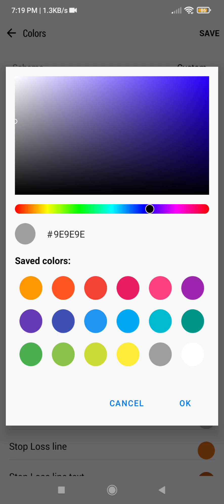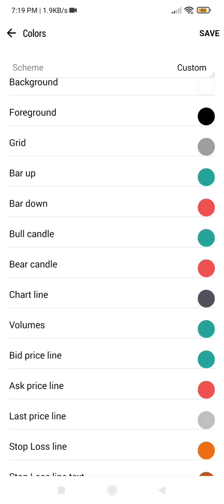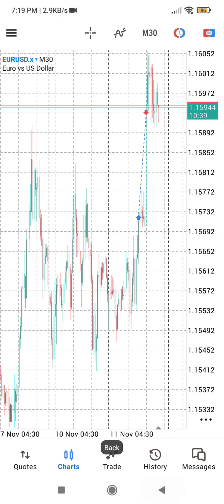What is the background color of our MT5 chart? Let's go back to the chart first. You will see that I have a white background as my background color on the MT5 chart.